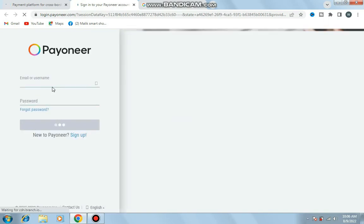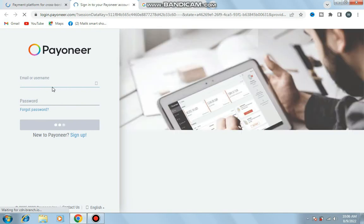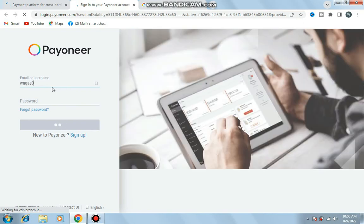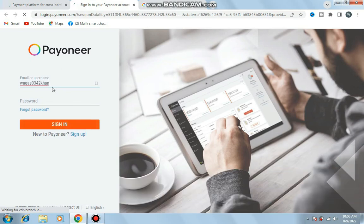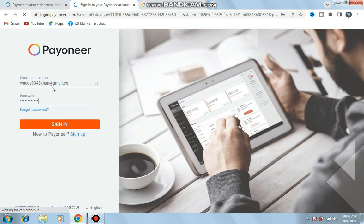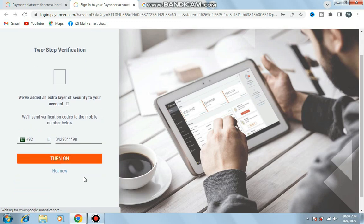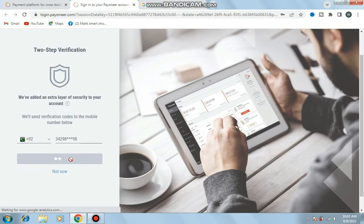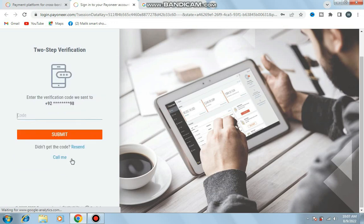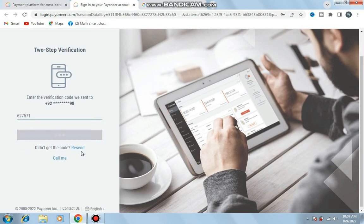I'll sign into my account. I enter email address and password. Sign in. Here's two-step verification. I enter the code that was sent to my phone number. Submit.